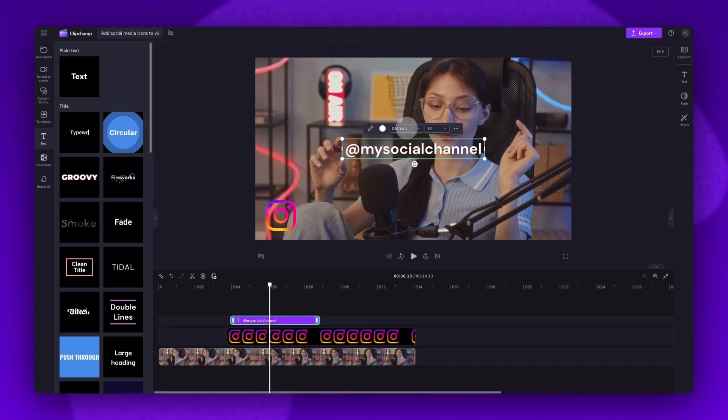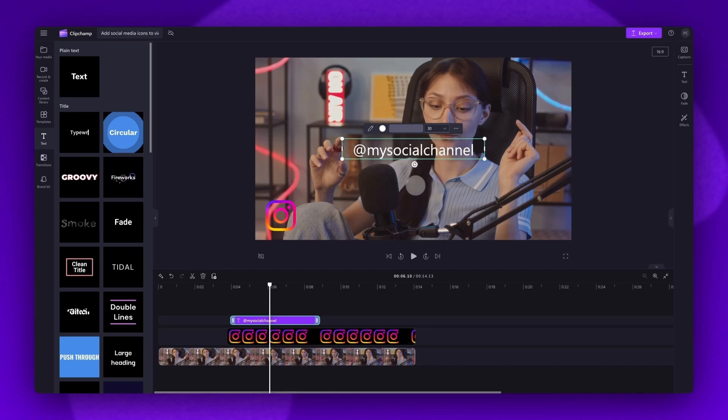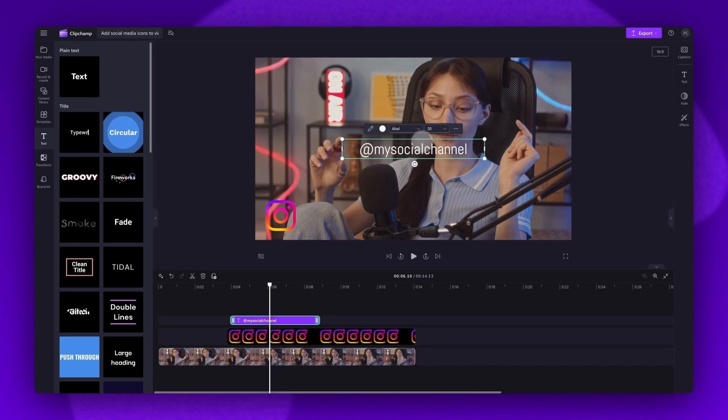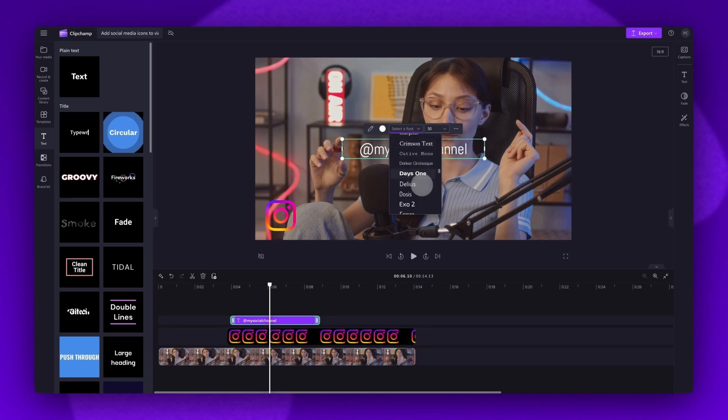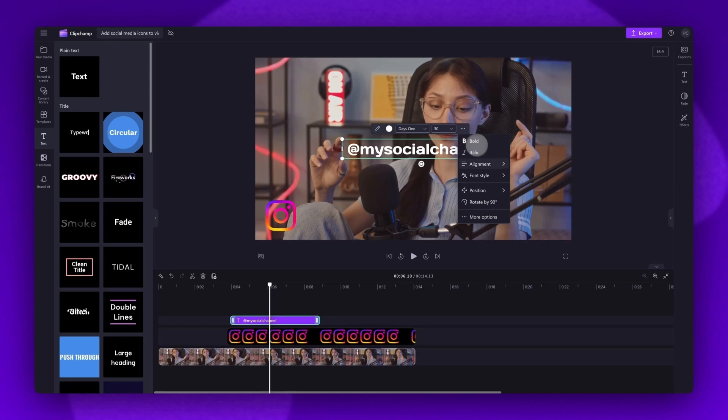You can change the font by clicking on the font dropdown box, scrolling through all of the options and selecting the font. Do this as many times as you'd like until you're happy with the one you've chosen. By clicking the three dots here, you can then make more adjustments to the look of the text.